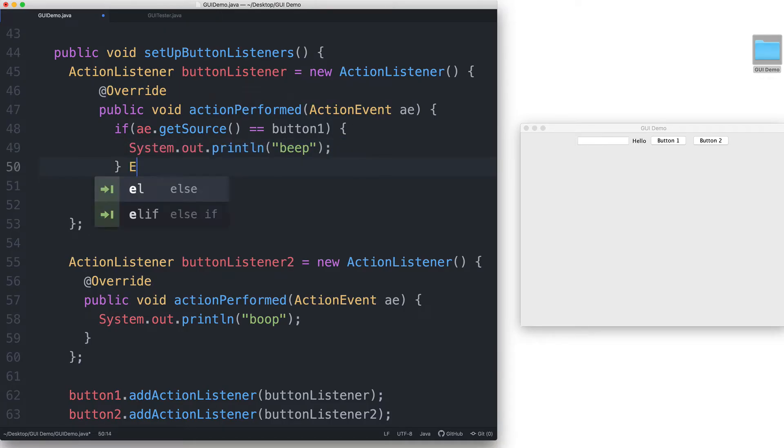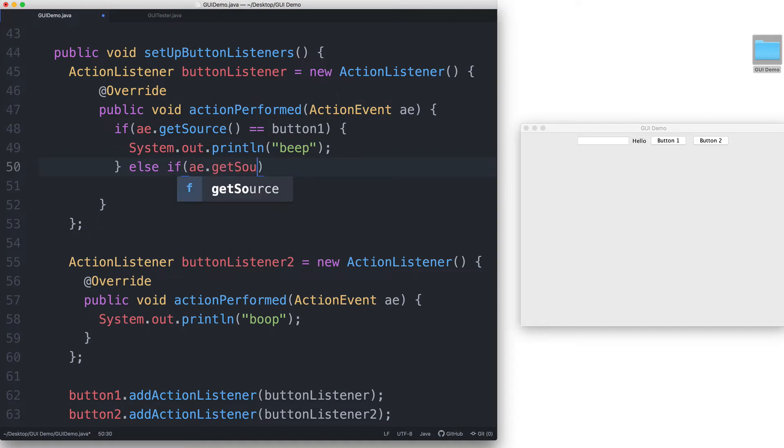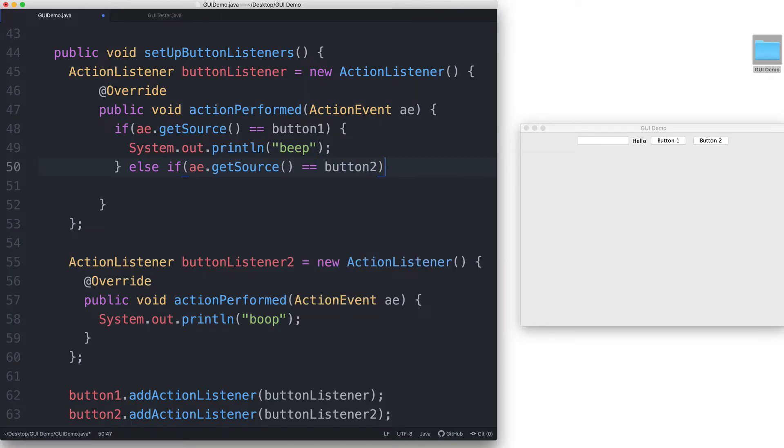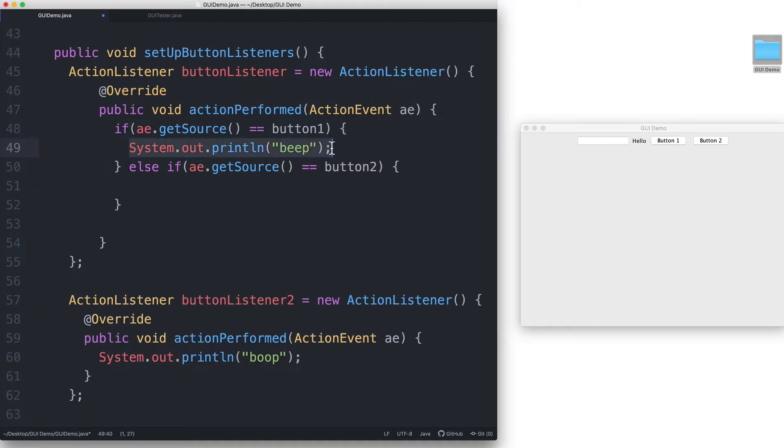Else if ae dot getSource is equal to button 2, then let's print boop instead.